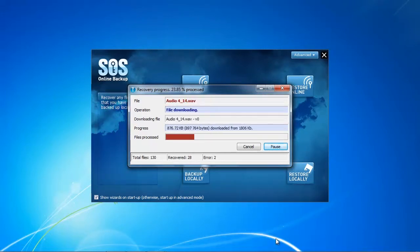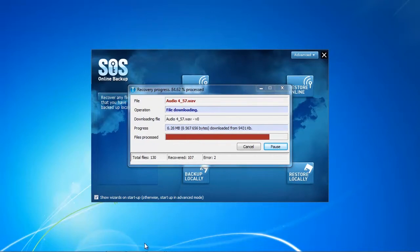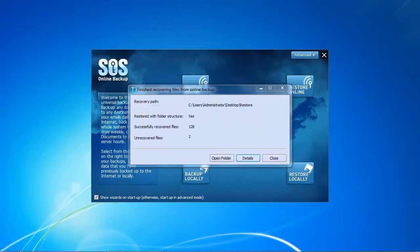I'm going to fast-forward the video a little bit to see how fast it actually recovers our data. The overall process didn't take too long — about two hours or so. You have the option to open the folder directly after recovery, or navigate to it manually if you stored it in a specific location.